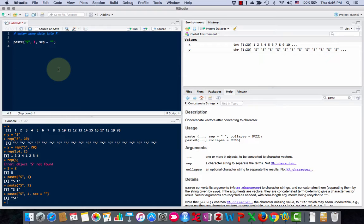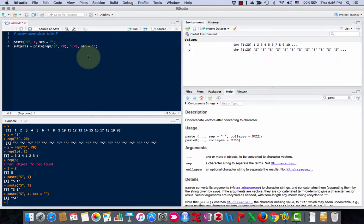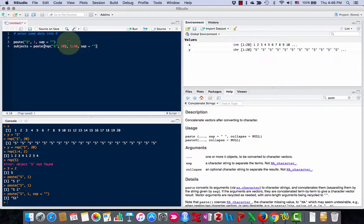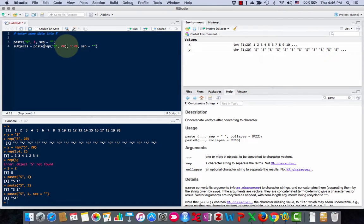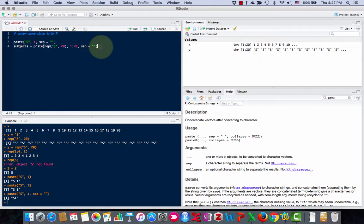What I'm going to do is stick all these s's together with the numbers 1 to 20 to create a list of subject names. I'll show you what I did so it doesn't get confusing. I have the paste command. I'm repeating s 20 times, then repeating the numbers 1 to 20, and separating them with nothing.